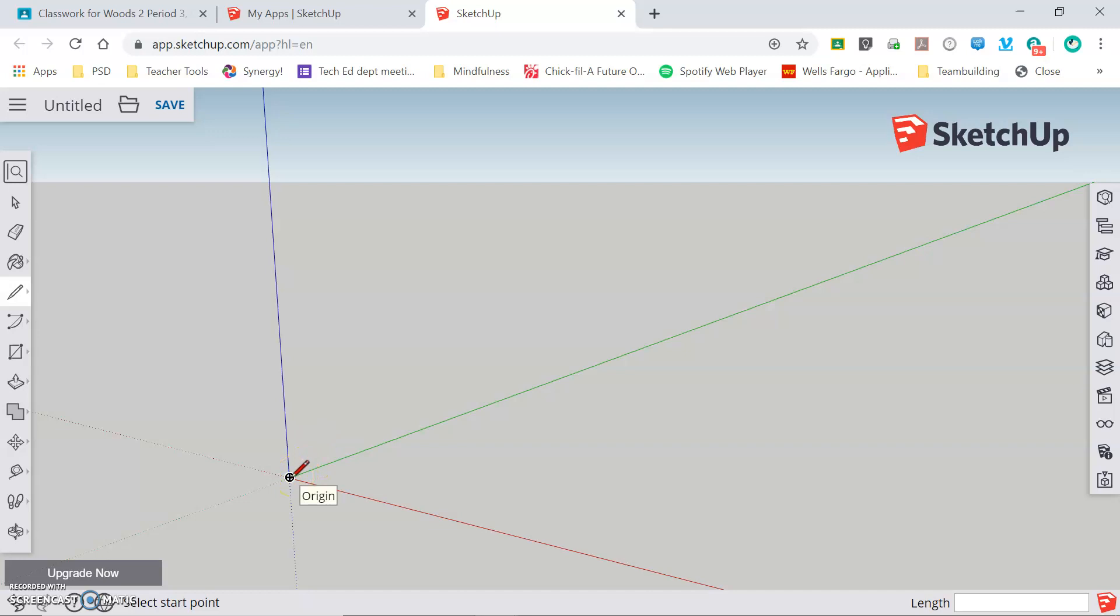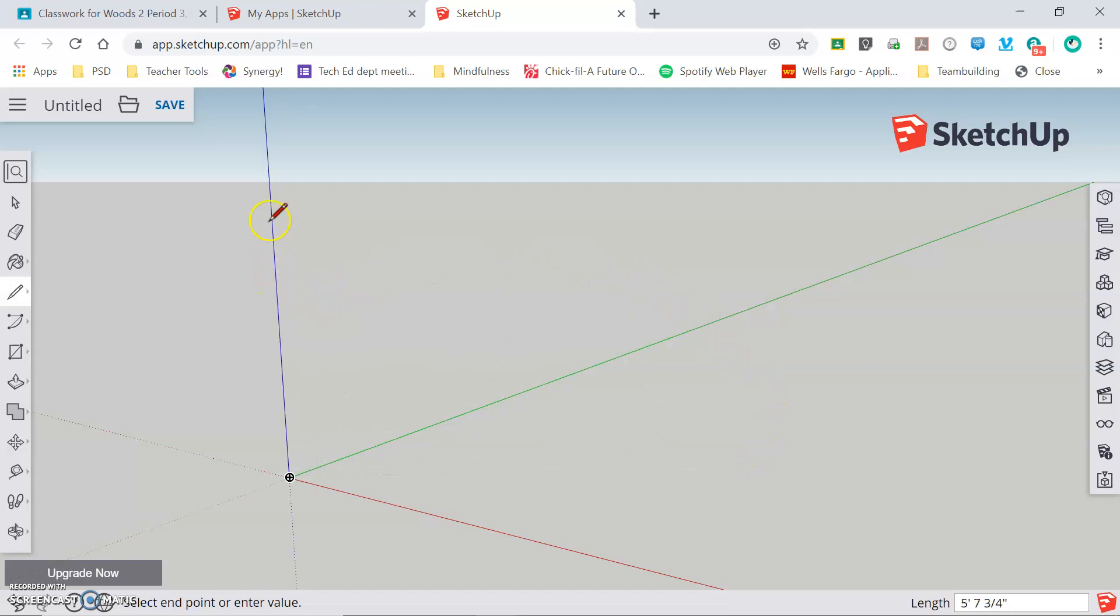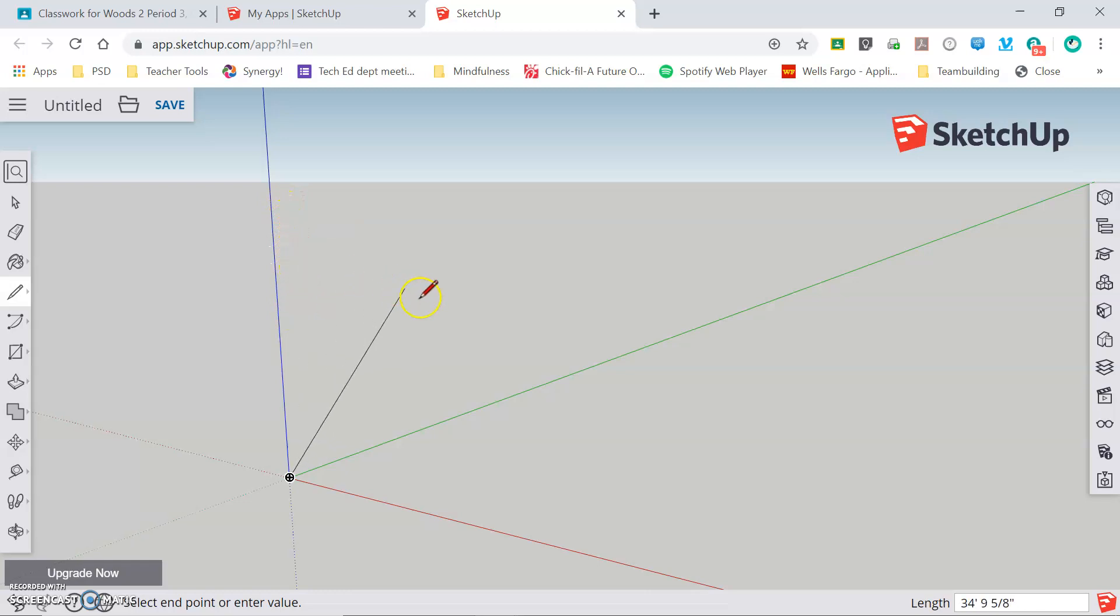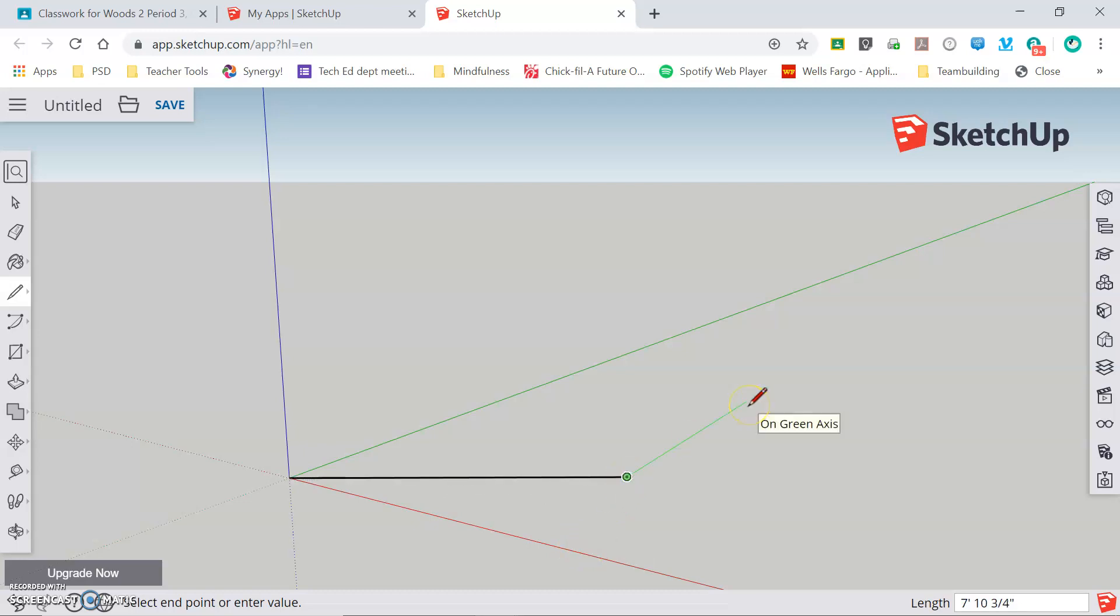In SketchUp, you want to get in the habit of click and release to start an action and click and release to stop an action. So I'm going to click and release at the origin, the intersection of the three axes, and as I drag my cursor out, you can see that it's drawing a line and it will snap to the axes. As I drag up, it snaps to the blue axis indicated by the red block traveling up and down the axis. As I move down, it'll snap to the green axis and if I move it around to the right, it will snap to the red axis. Clicking and releasing draws the line.